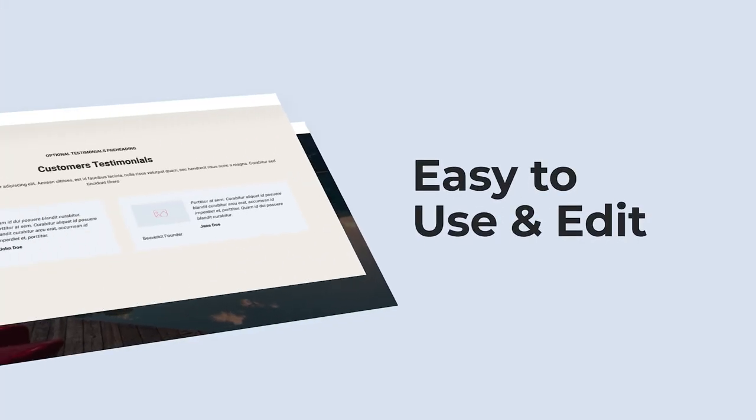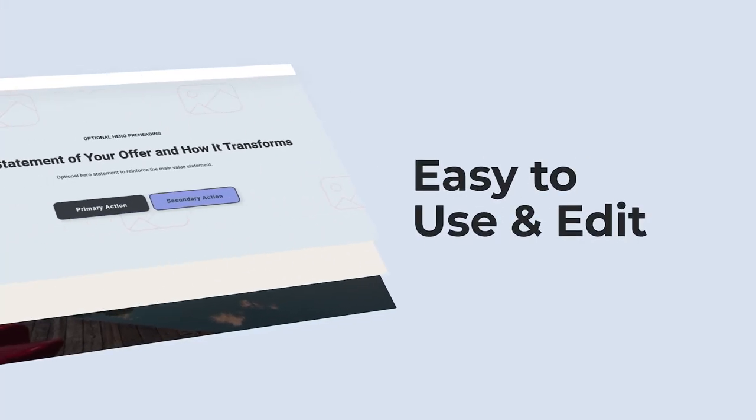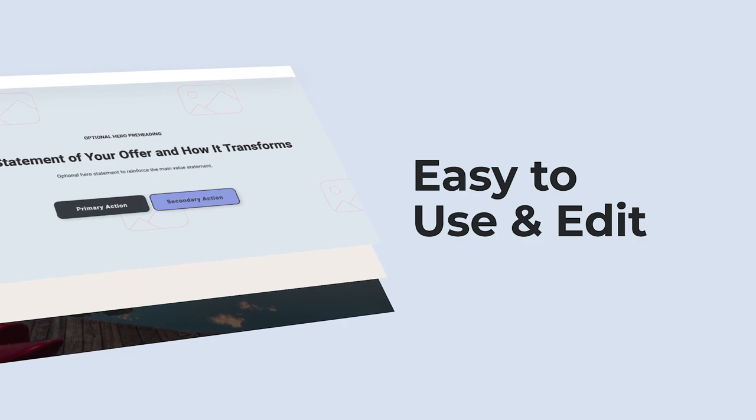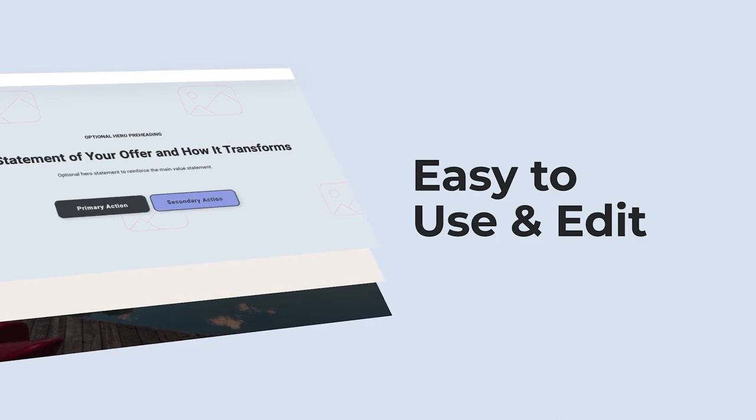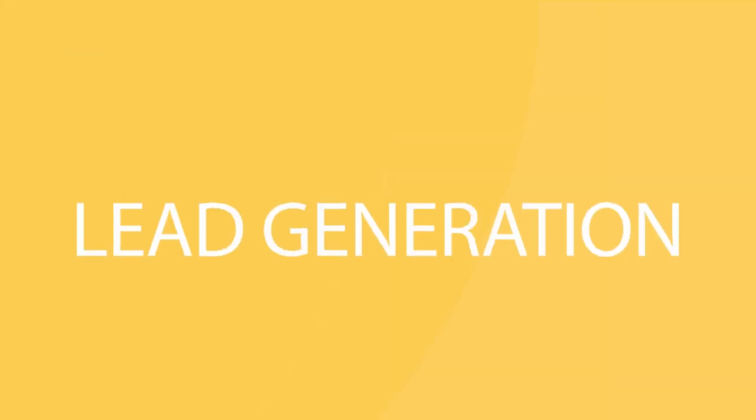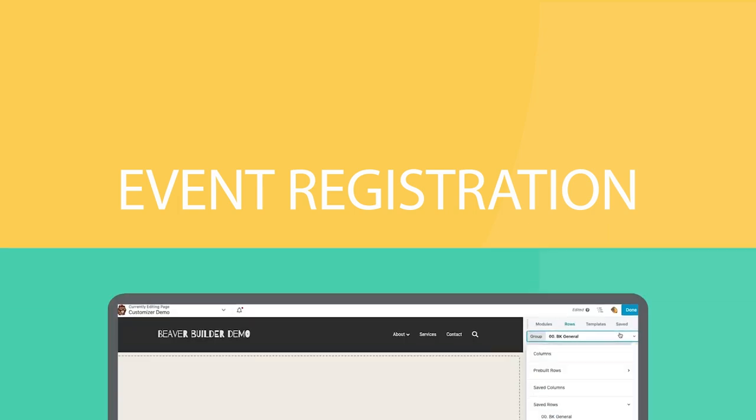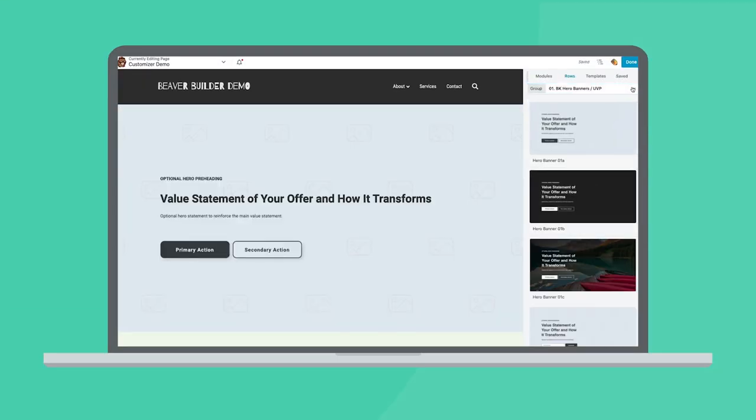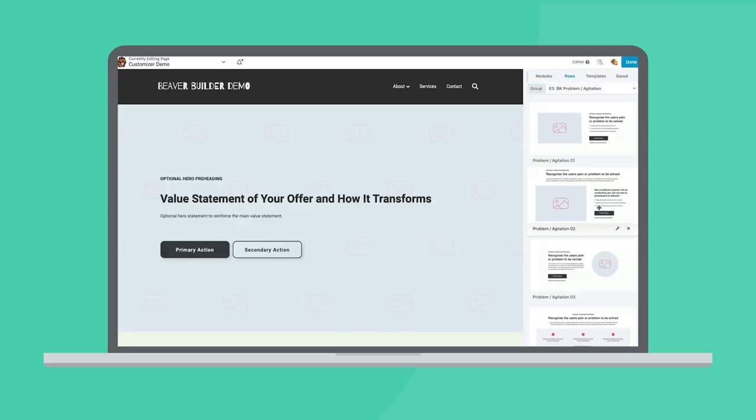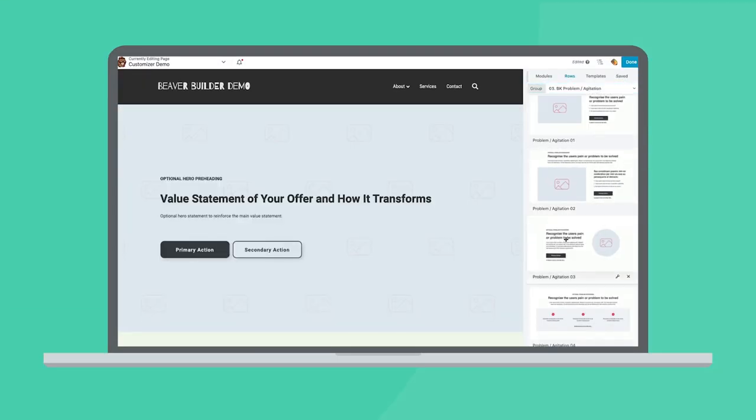It's easy to use because the content is neatly ordered in the way that you typically build out a landing page. So depending on what type of landing page you need, you can simply go down the list of selections and pick out what you need.